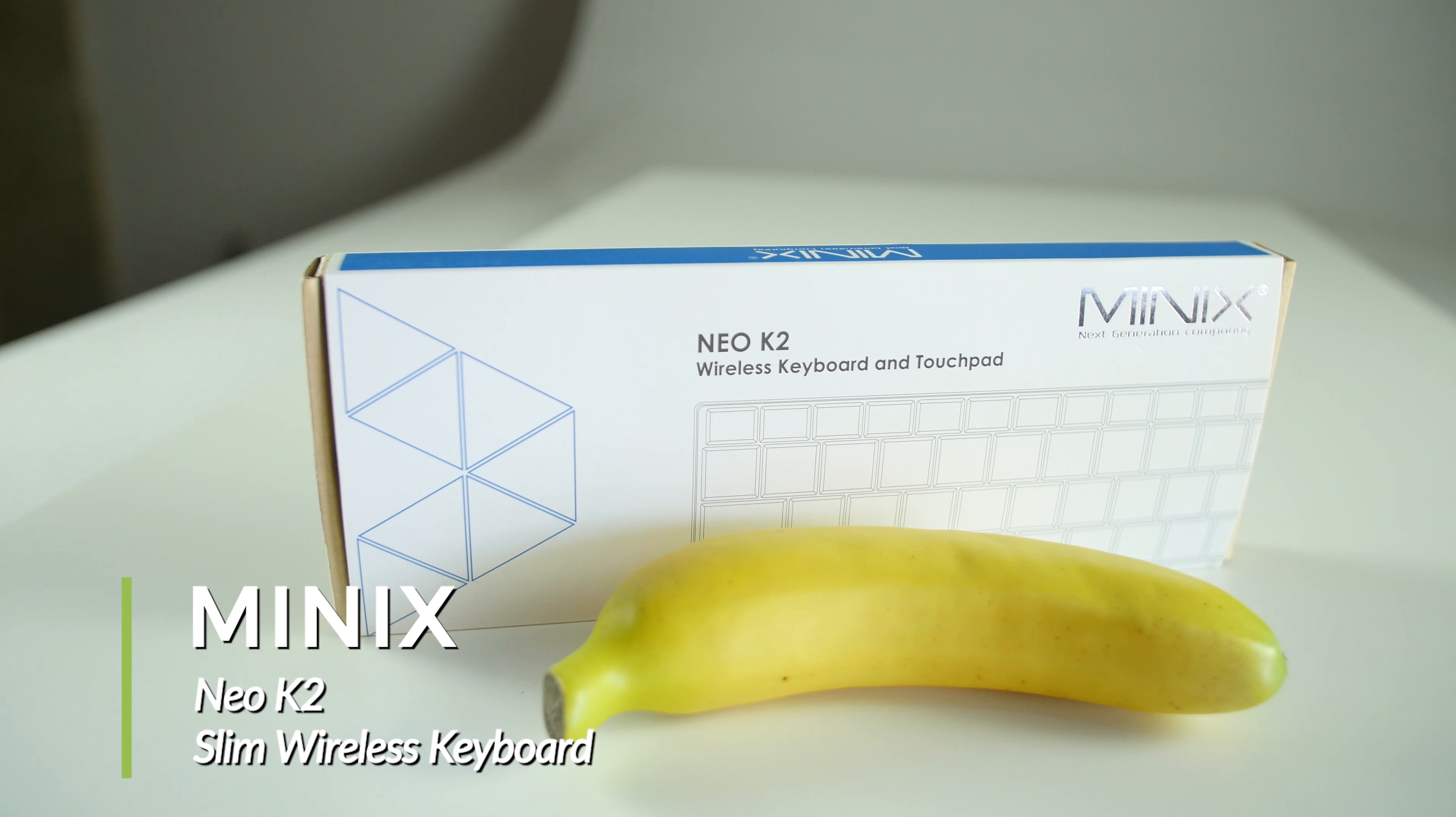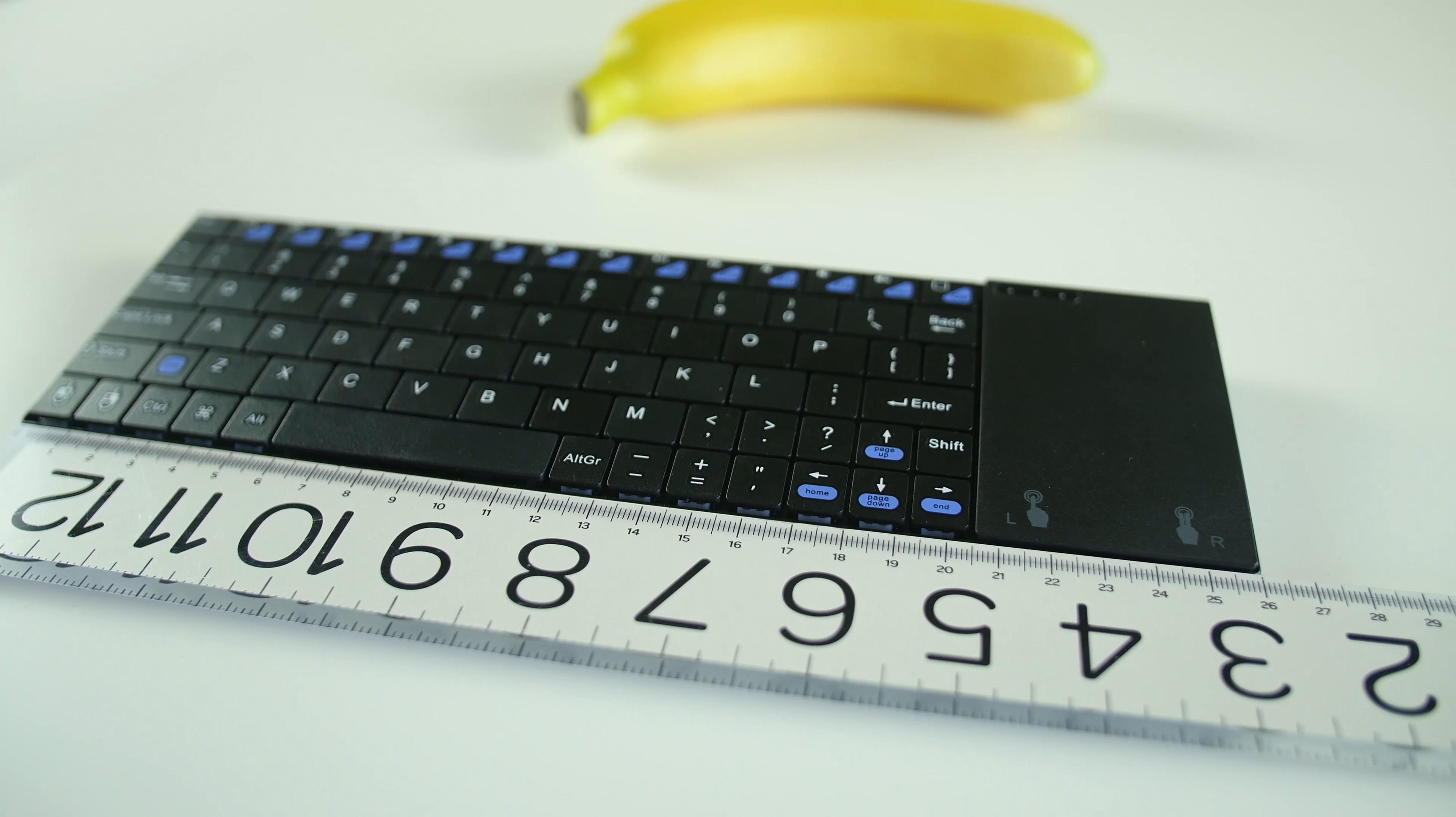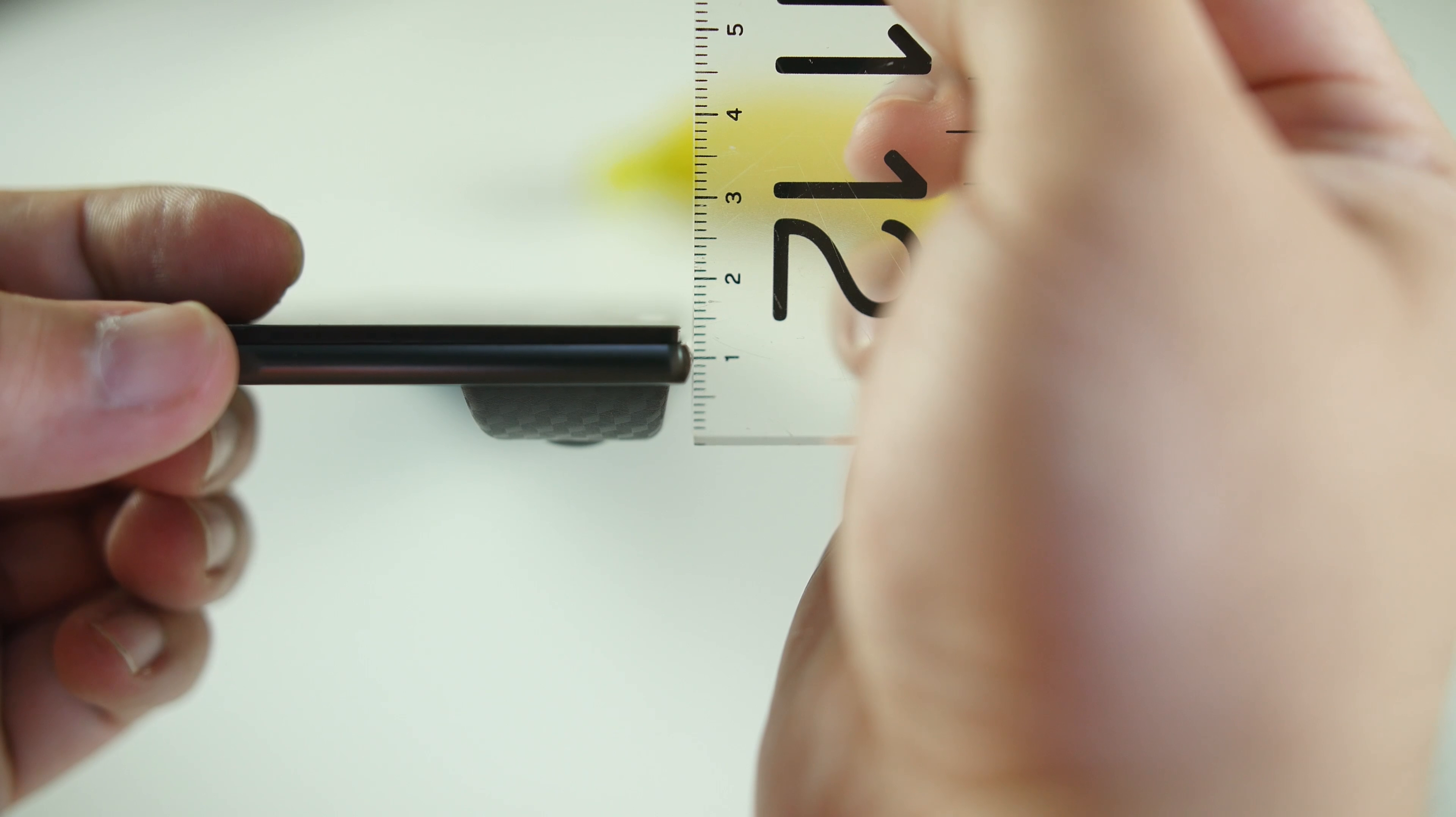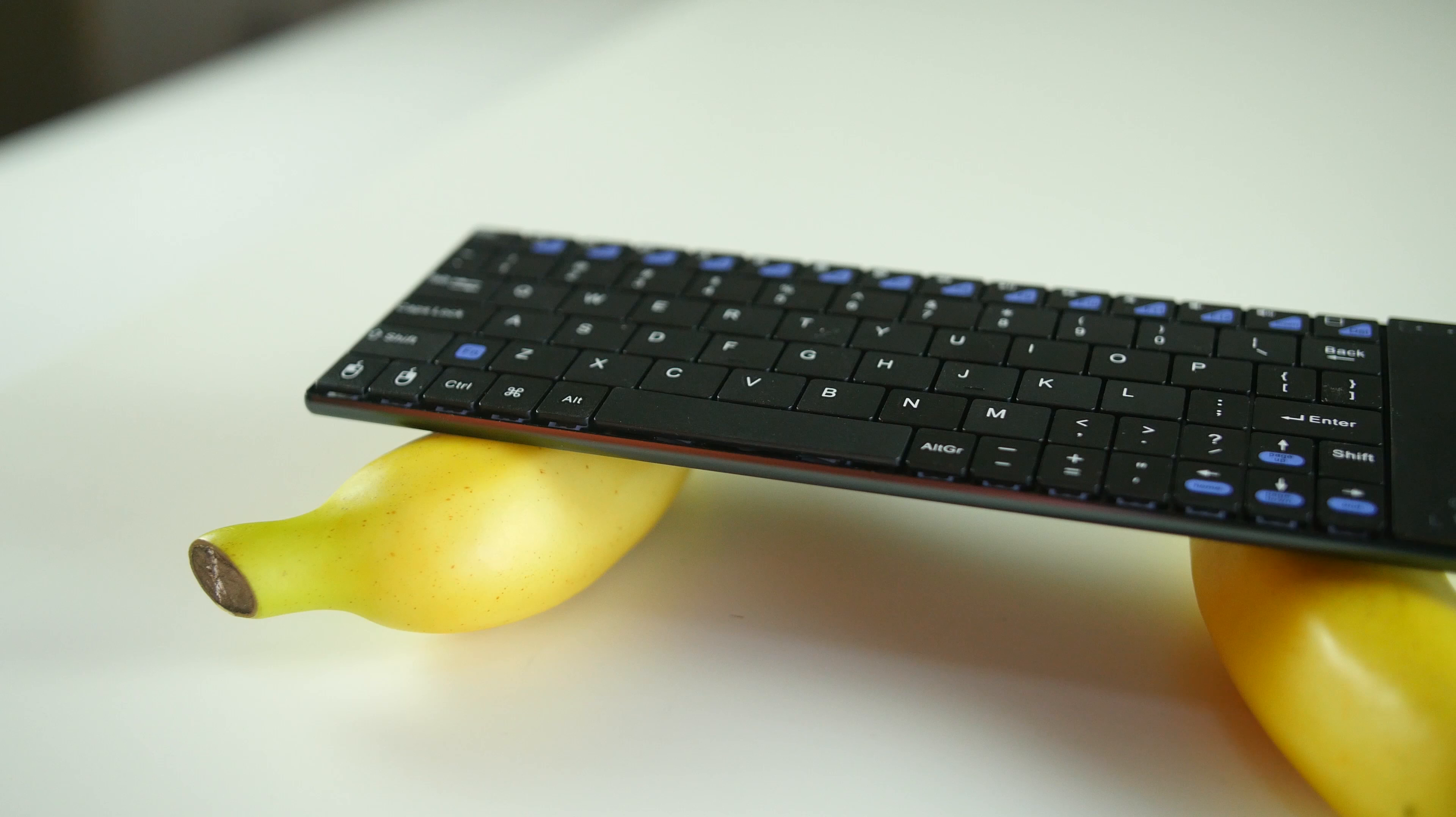Welcome to the product showcase of the MINIX NEO K2 Slim Wireless Keyboard. The keyboard measures 260mm x 83mm x 15mm at its thickest and 6mm at its thinnest.